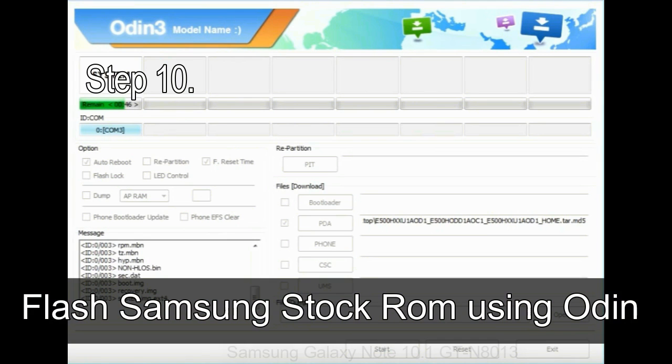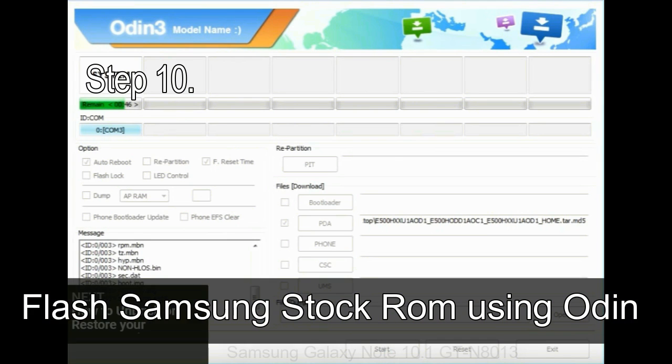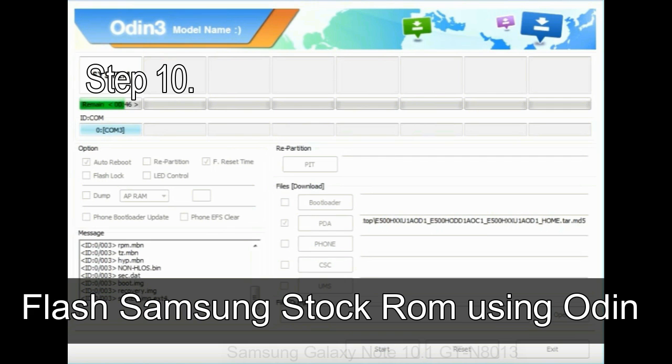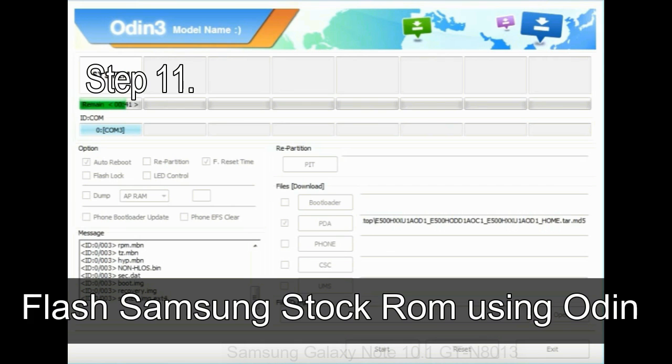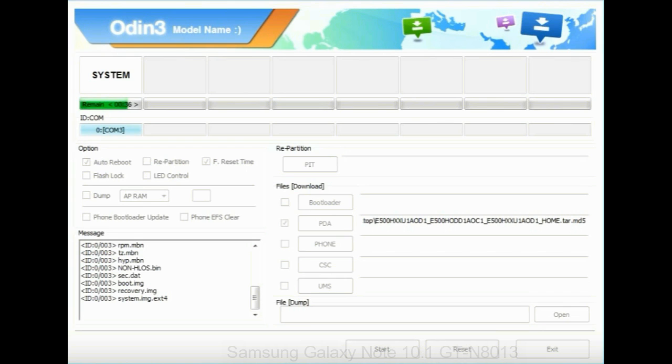Make sure that you do not mess up with checkboxes. Step 10: Now click on the Start button in Odin to begin the flashing process. Step 11: Once you see the green pass message, then remove the USB cable from the device. During this process your device will restart automatically.